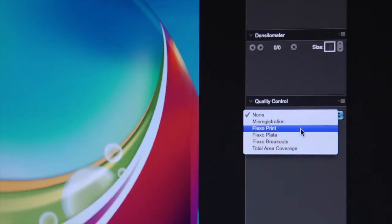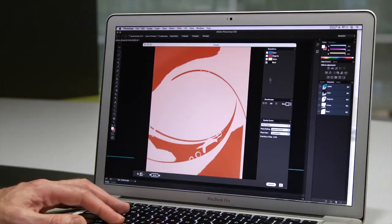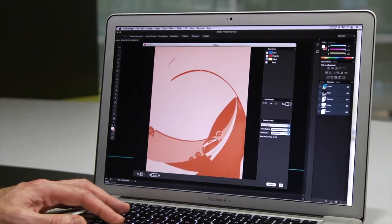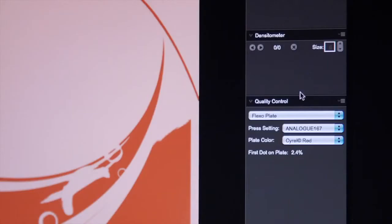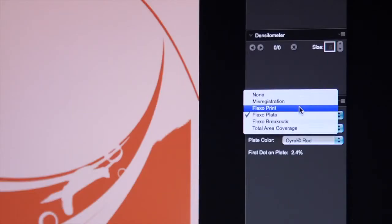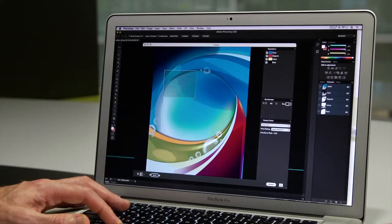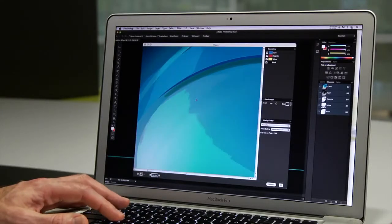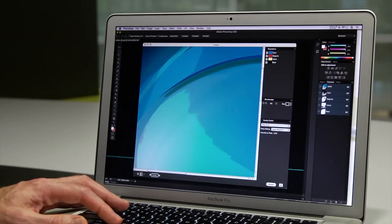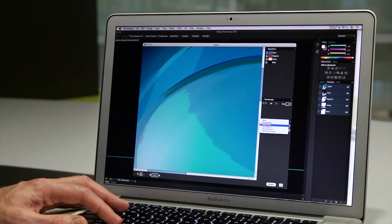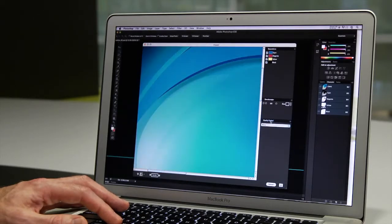Minimum dots and highlight breaks require special attention. Viewer simulates this behavior on plate and on press to catch errors early. You can see where gradations break off and check whether your images have been properly adapted to your Flexo press.